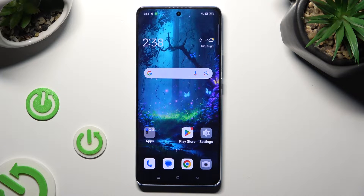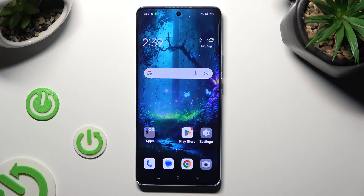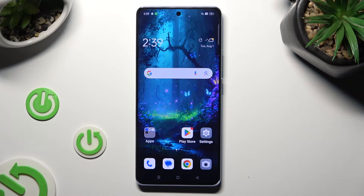Hi, in front of me is the Oppo Reno 10, and today I would like to show you how you can switch on or off app notifications.